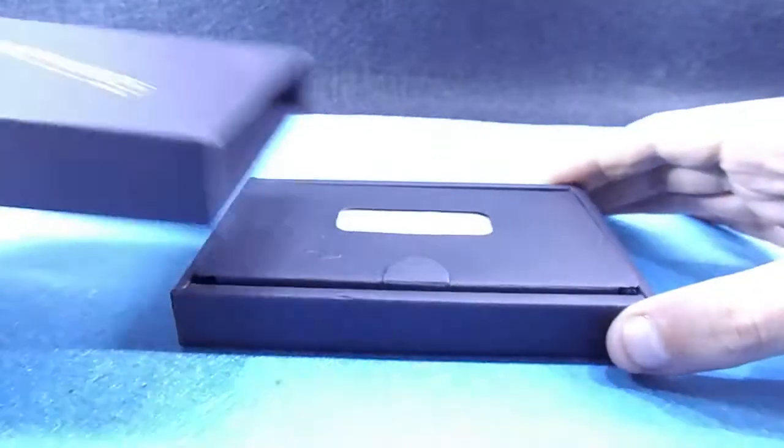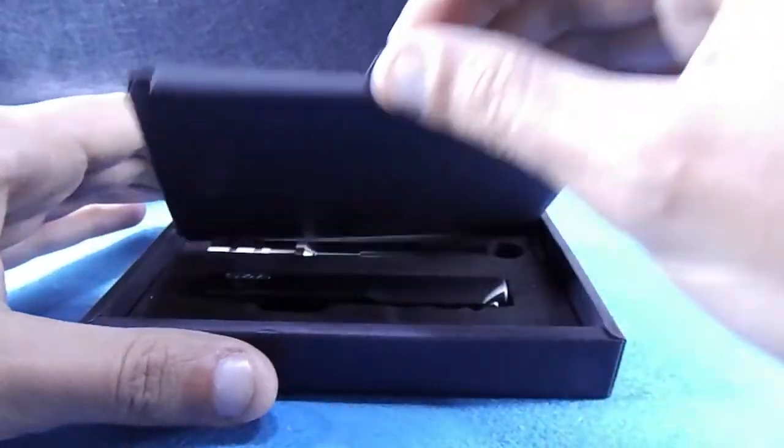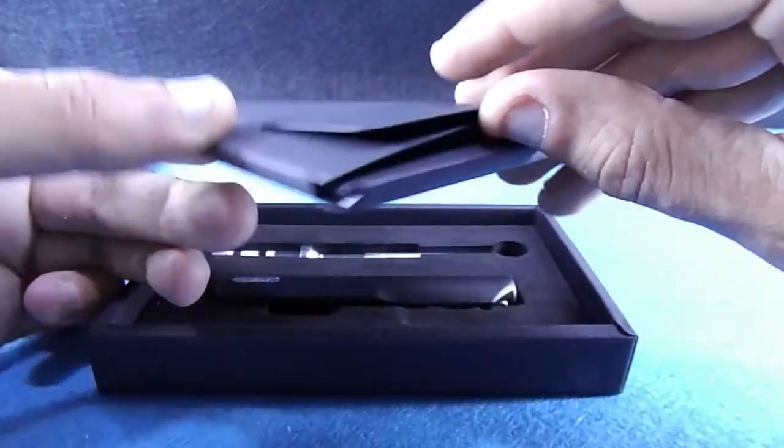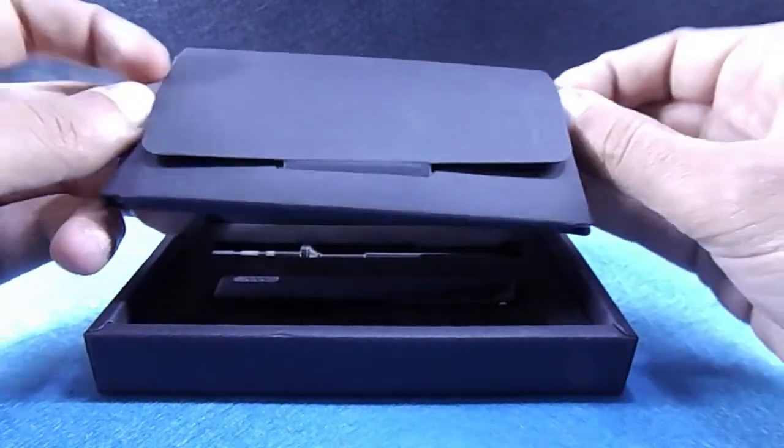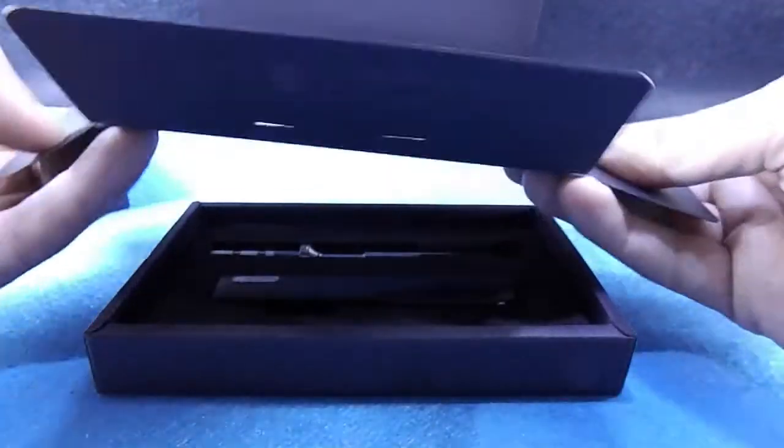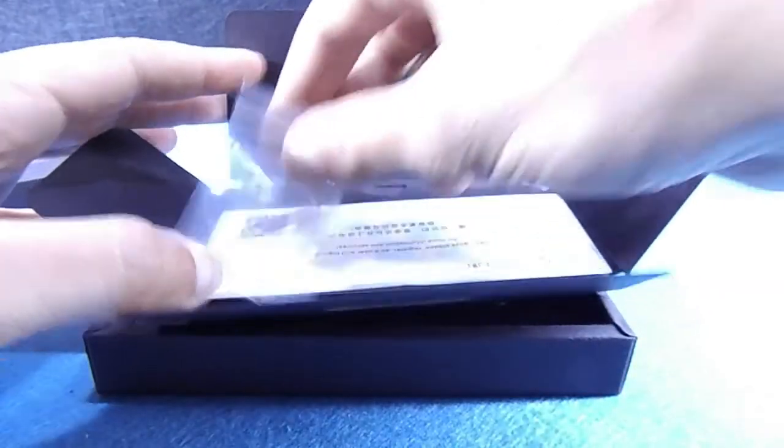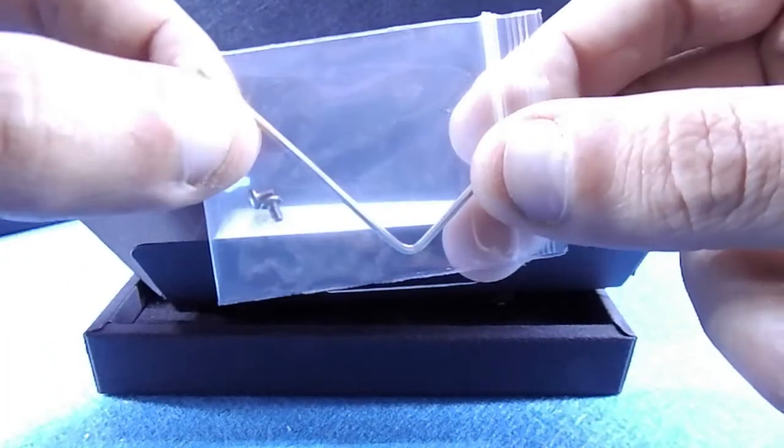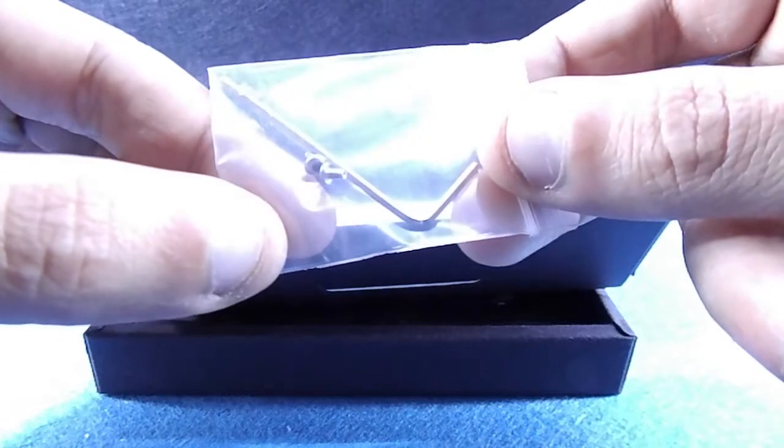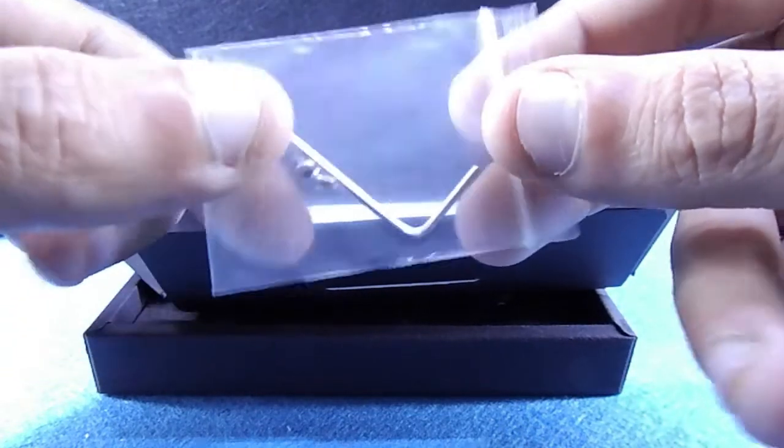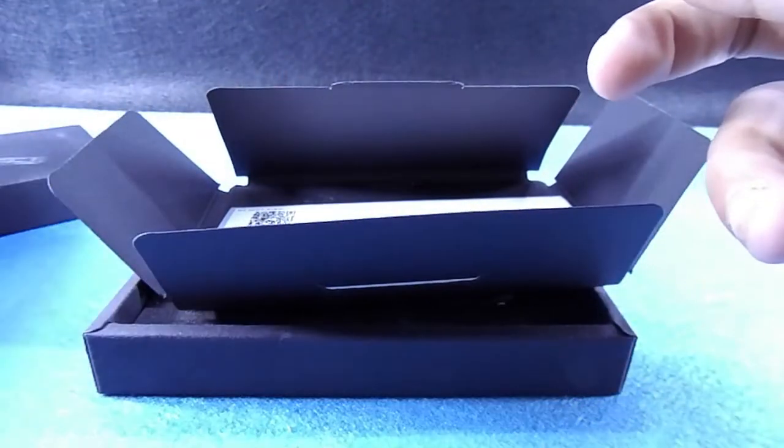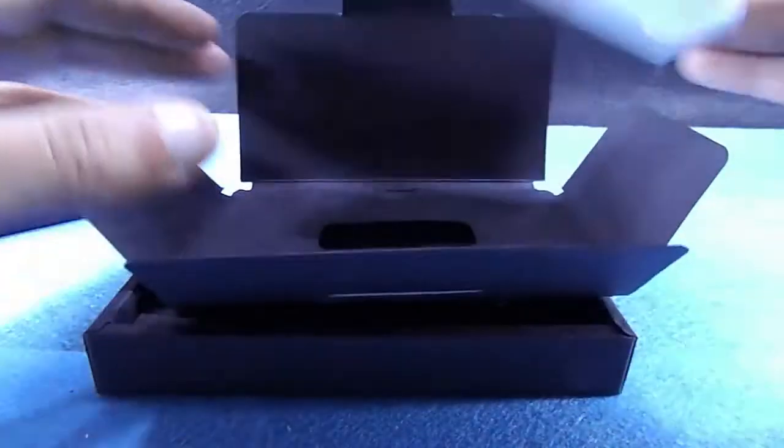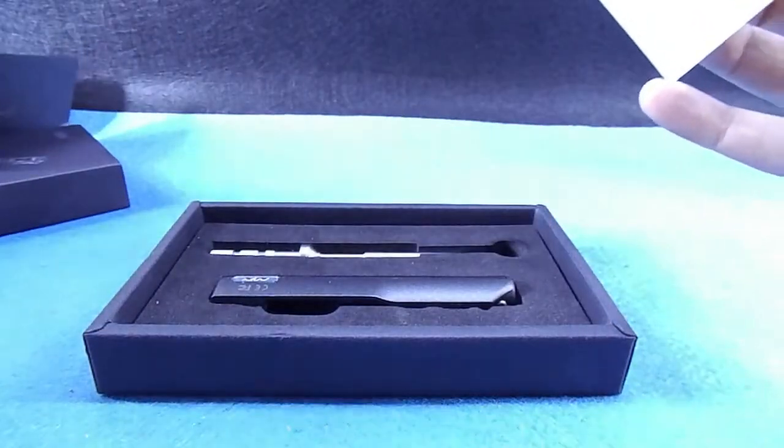Inside the box there is an envelope. Let's see what's inside. There is an allen key with two spare tips and there is a user guide also.